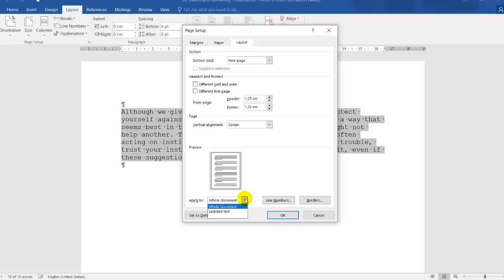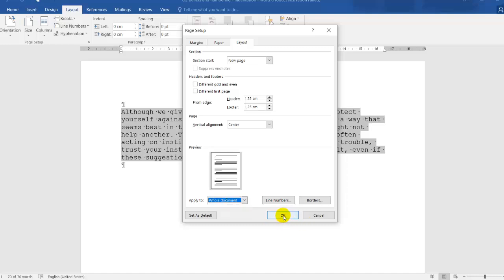In this instance, I only have one paragraph on this page, so I can click apply to the whole document. It doesn't really matter. If you have two pages, you can click on selected text. I click OK.